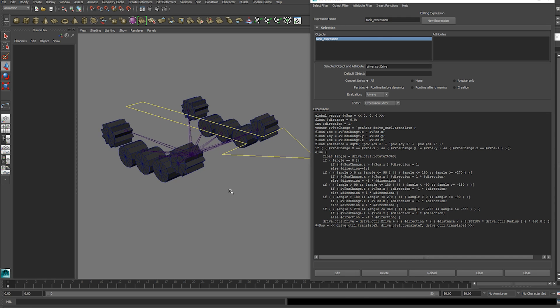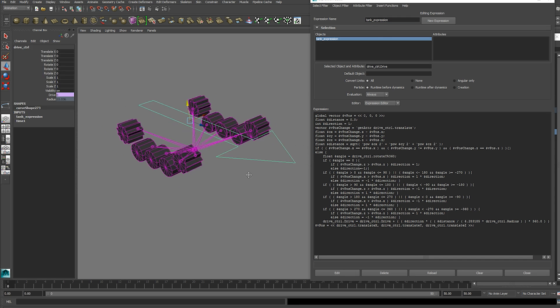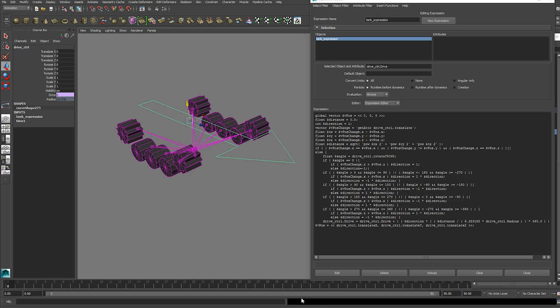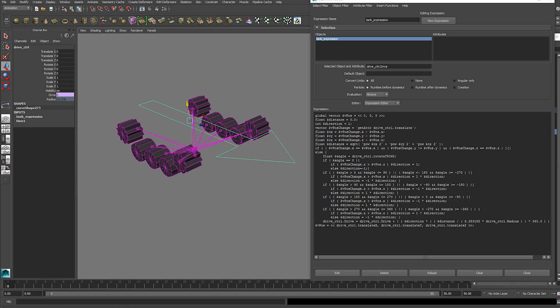And now everything is working. And if you had an error it's because the name doesn't match the name in the expression. So just make sure your drive control and your drive control drive and radius attributes match the names every time it's mentioned in the expression.